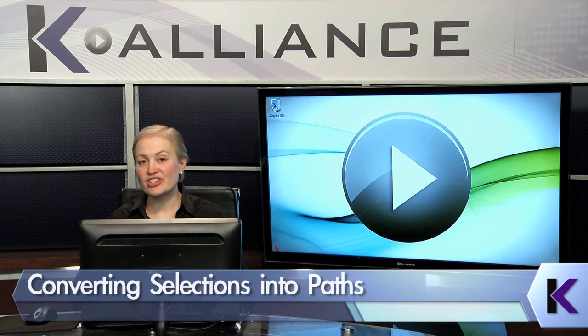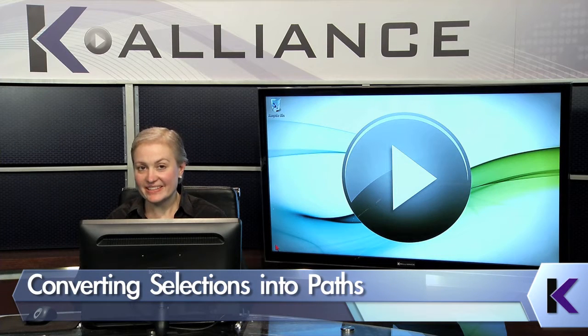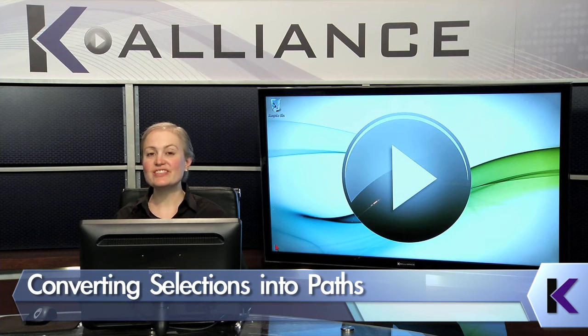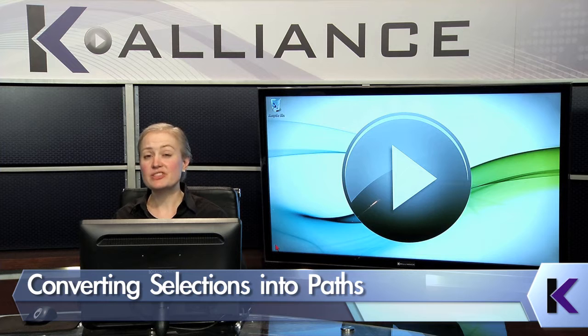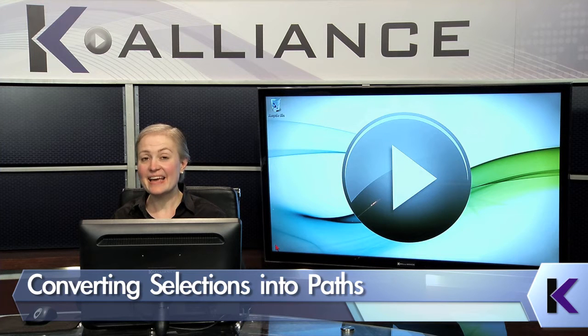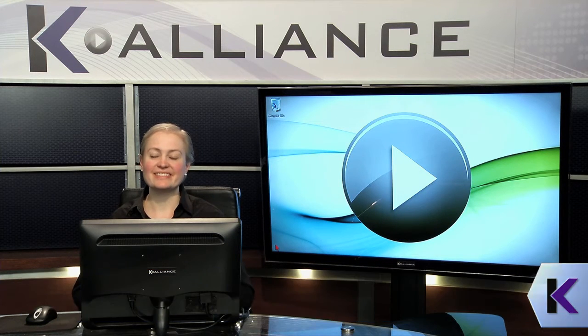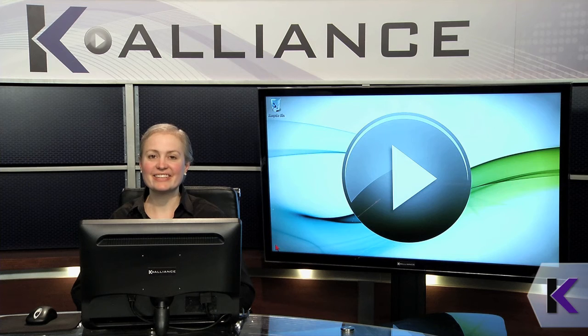A lot of what you do in Photoshop is creating selections, and you can use those selections and turn them into paths, and you can even take a path and turn it into a selection. Let's take a closer look.